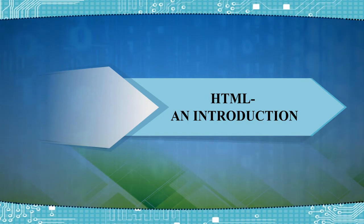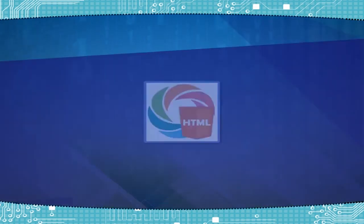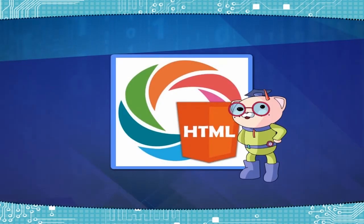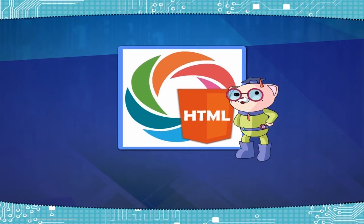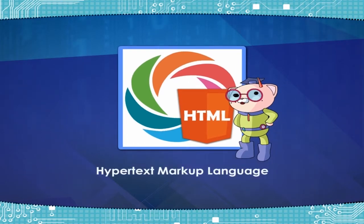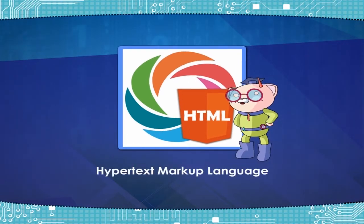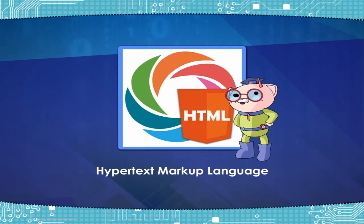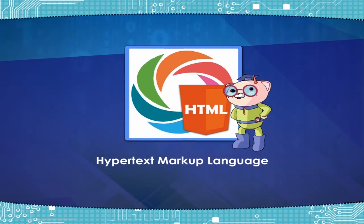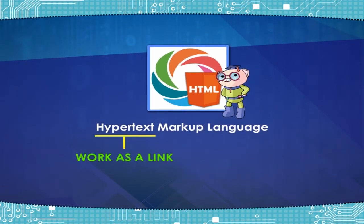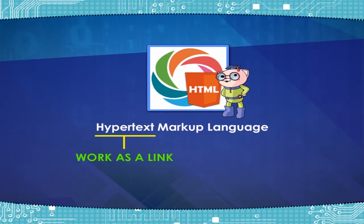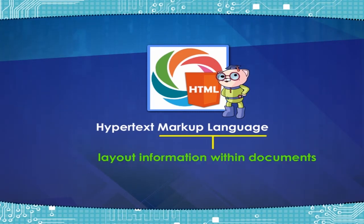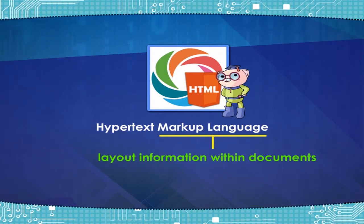HTML: An Introduction. HTML, or Hypertext Markup Language, is a simple language used for developing web pages. Hypertext is simply a piece of text that works as a link. Markup language is a way of writing layout information within documents.